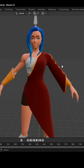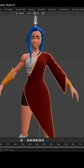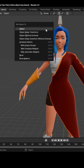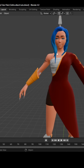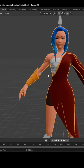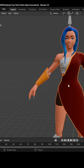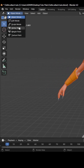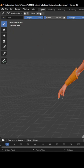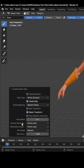To transfer the weight, select the cloth, then the rig while holding Shift, and press Ctrl-P. Make sure to select With Empty Groups. Next, select only the body, then the cloth while holding Shift, and switch to Weight Paint mode. Click on the Weights drop-down, then select Transfer Weights. Open up this menu, then change Source Layers from Active Layers to By Name. And that's it.